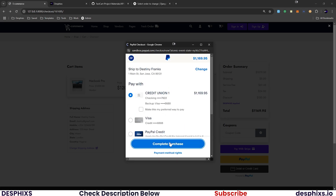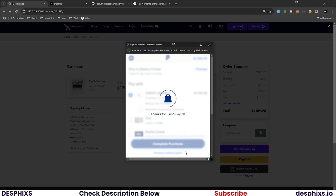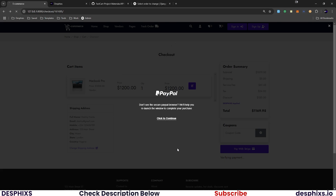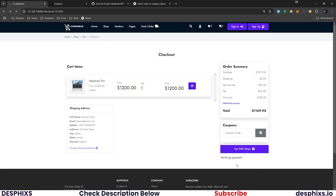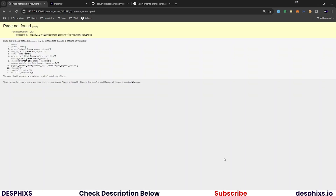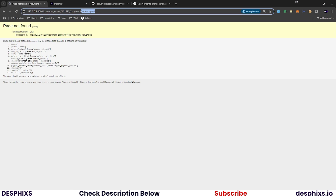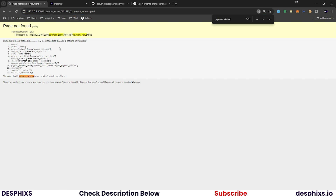I'm going to pay again and then complete purchase. Good, now it's verifying. And there you go — status: paid. This is now coming in very well. But it still seems to be showing 'page not found' — what's going on?